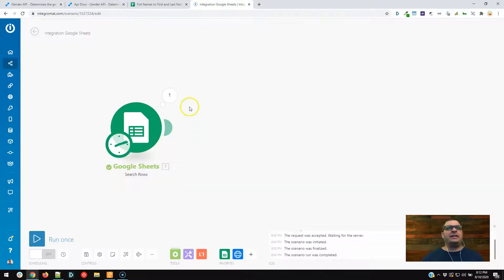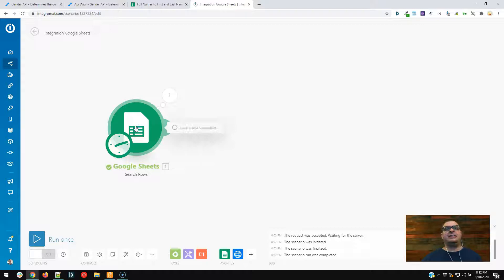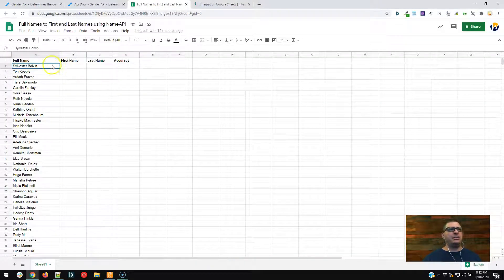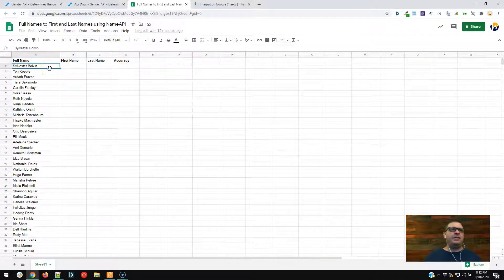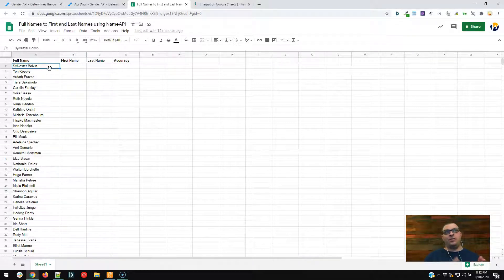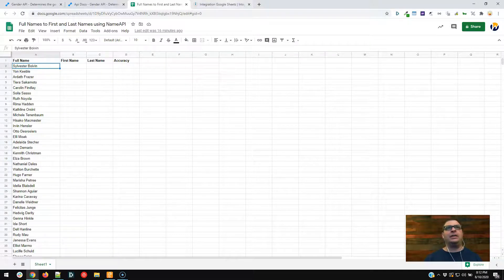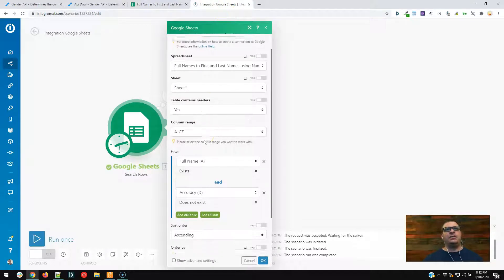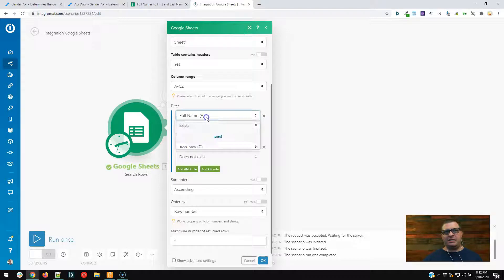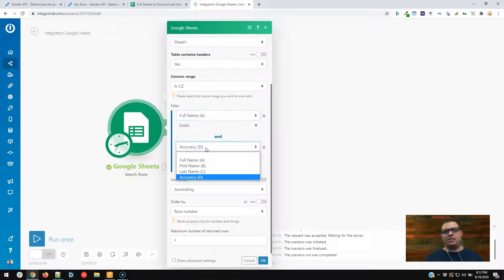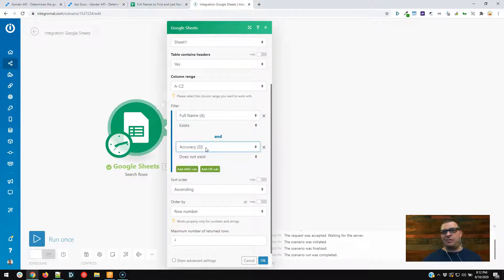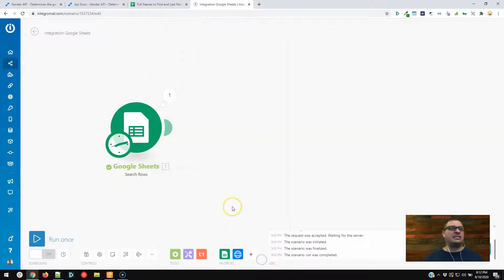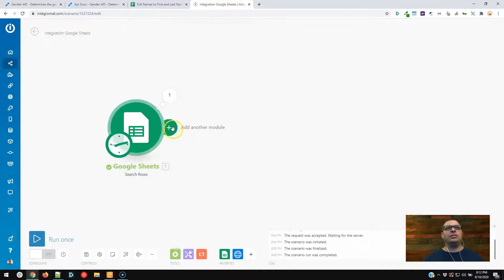We're going to go over here to Integromat, and the first thing I've already done here is I've connected to our Google Sheet, and basically I'm looking at this sheet here. So we have a column called full name, then we have first name and last name, which we're going to populate with this API, and then we're going to add an accuracy score, and we'll talk about that more in a little bit. So basically what I'm doing is I'm looking for full name exists, and accuracy score does not exist, which means we haven't processed that name yet. I'm doing a maximum number of rows as two just for testing, then we'll open it up and go crazy.